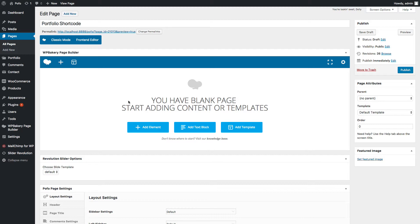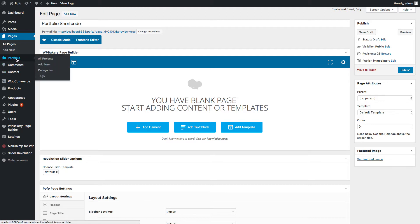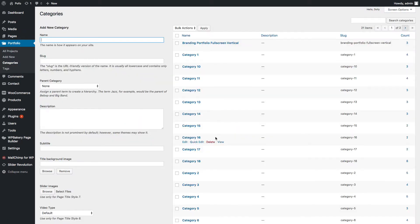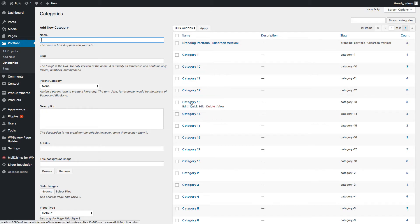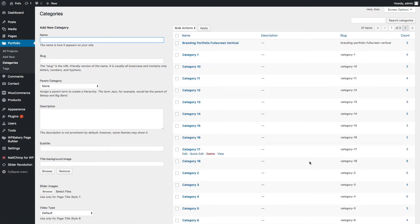First of all you need to create portfolio categories and portfolio posts. Log in to the WordPress admin backend and navigate to Portfolio and click on Categories. Here is a list of categories with demo data. You can create your desired categories like branding, website design, etc. You can manage all your categories here and create a new category using this section.